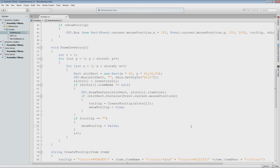Welcome back guys, my name is Austin from AwfulMedia.com and this is part 8 of the inventory system tutorial series in Unity 3D. In this part we are going to add the ability to drag and drop items within our inventory to rearrange the items however we want them to be arranged.